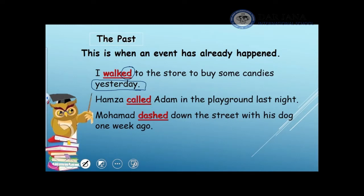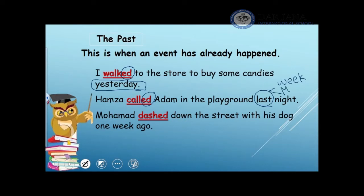Another example: Hamza called Adam in the playground last night. The word 'last' refers to the past, so any sentence that has 'last' in it, I know that it happened already, and I should add 'ed' to the verb to show the past tense. For example, last week or last Monday.